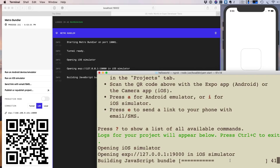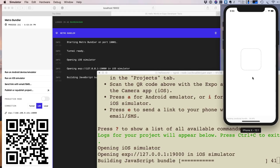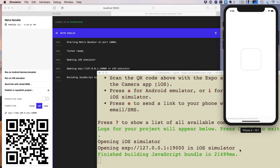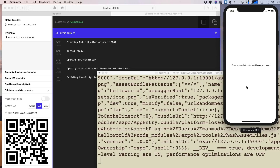The project is bundling. You can see the JavaScript bundle build progress both in the browser window and the console. This bundling happens the first time; later when you write or update code it will be much faster.